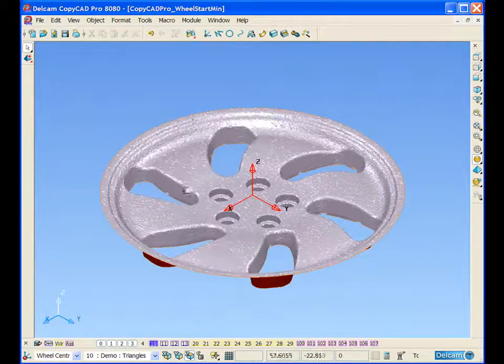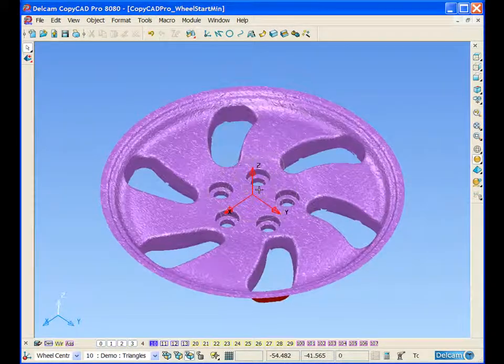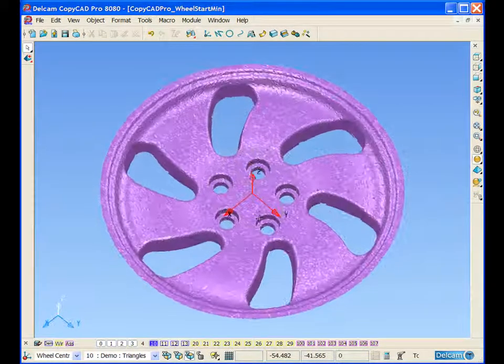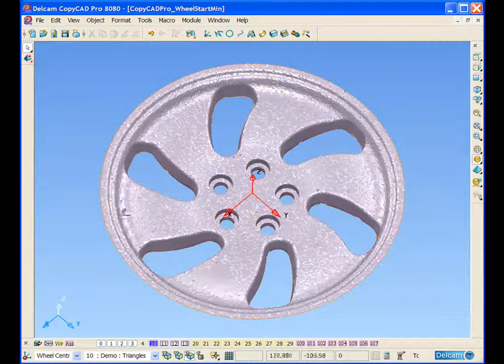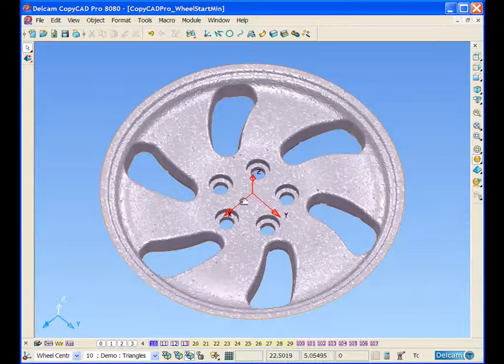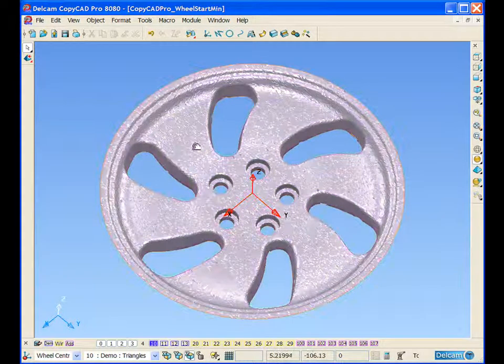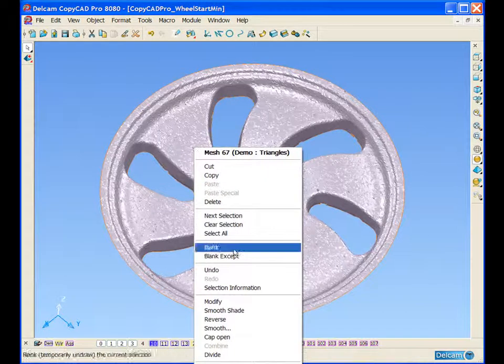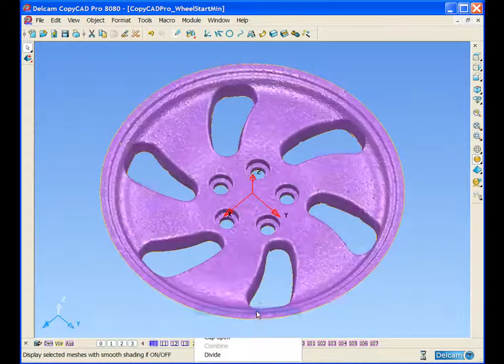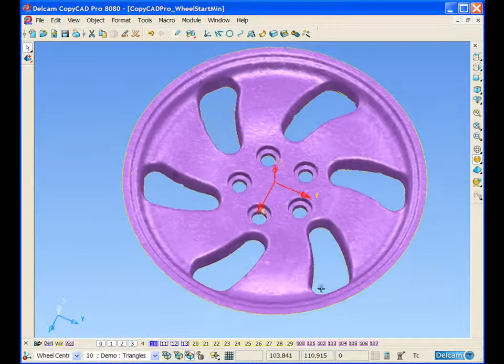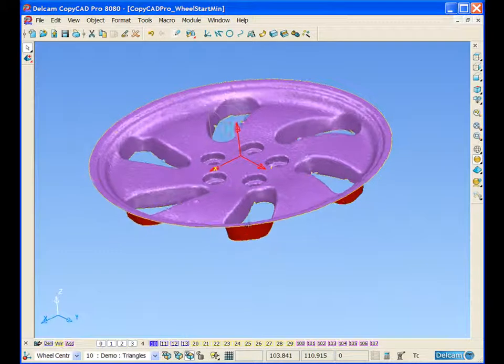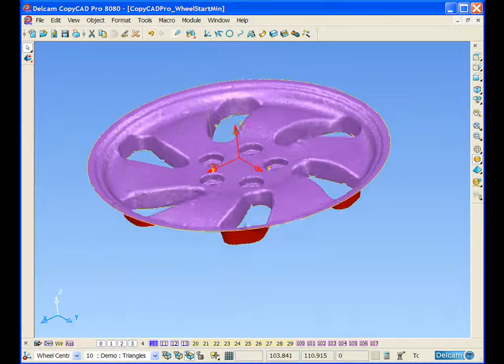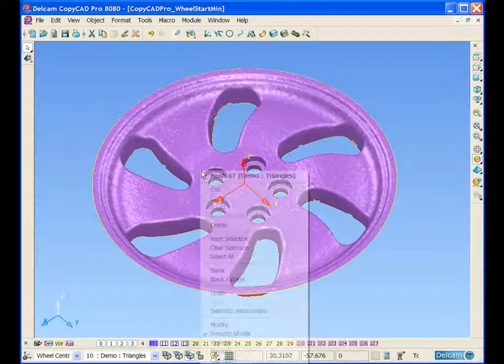Now that we have filled some of the holes in the model, if we take a look at the model, we can see the surface of the triangle model is not particularly smooth. We can turn on smoothness shading to further evaluate this and see any imperfections in the surface.